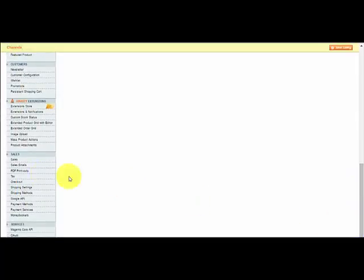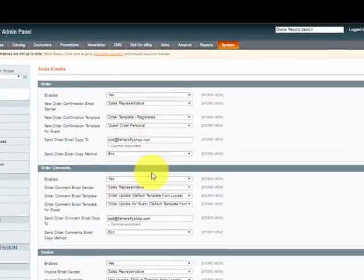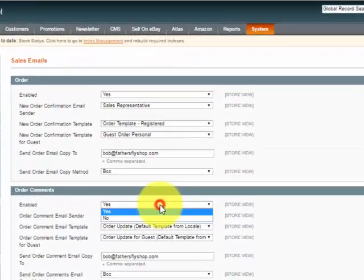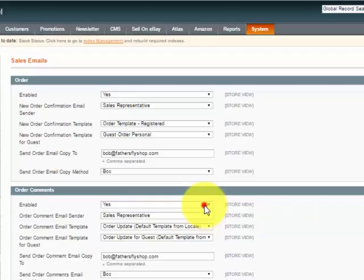Scroll down to Sales and go to Sales Emails. The first option would be to turn off the various emails and you can do that here.